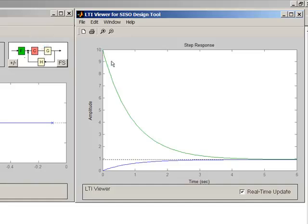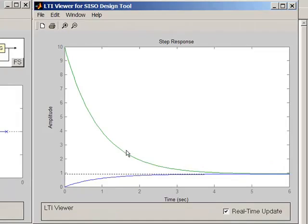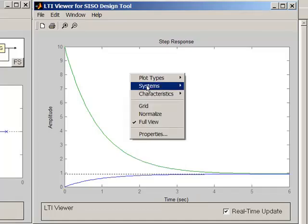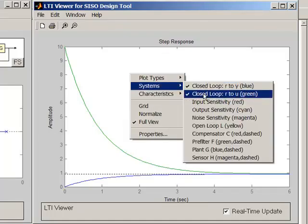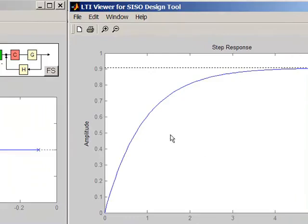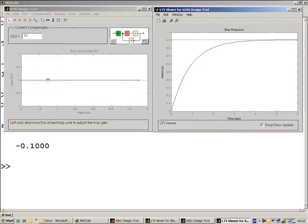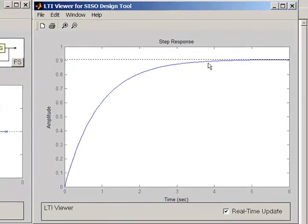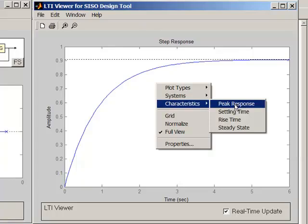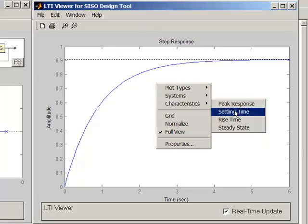If this is a real system, the green signal is what you'd apply to the motor to drive the cart. If you don't want to view it, right-click on the screen, go into Systems, and disable the closed-loop RTU — the green one. We're then left with just the closed-loop response. It's useful to put on a measure of the speed of response, such as settling time.